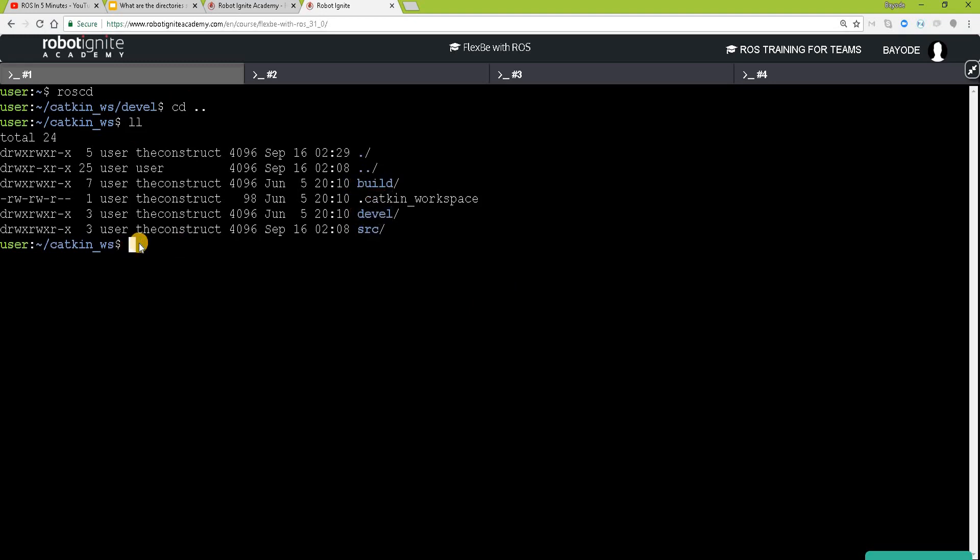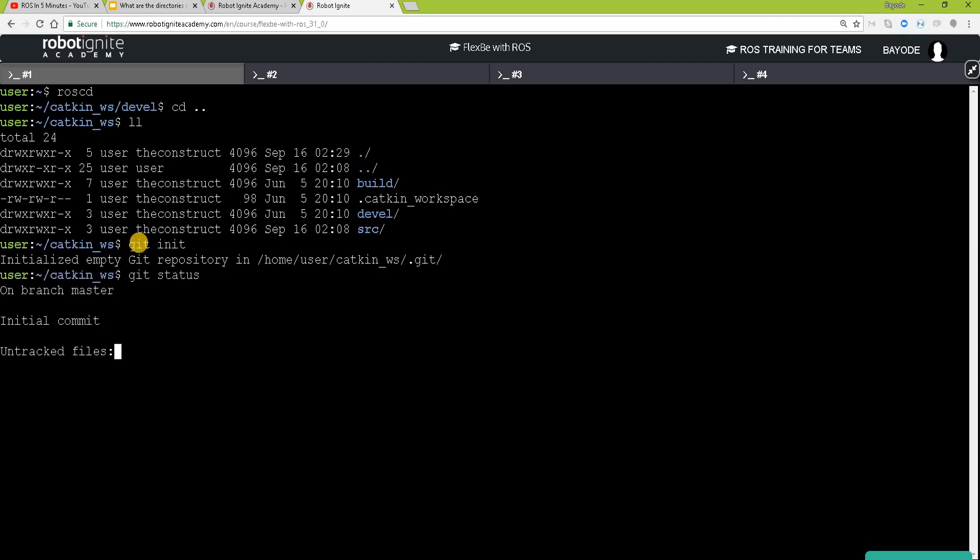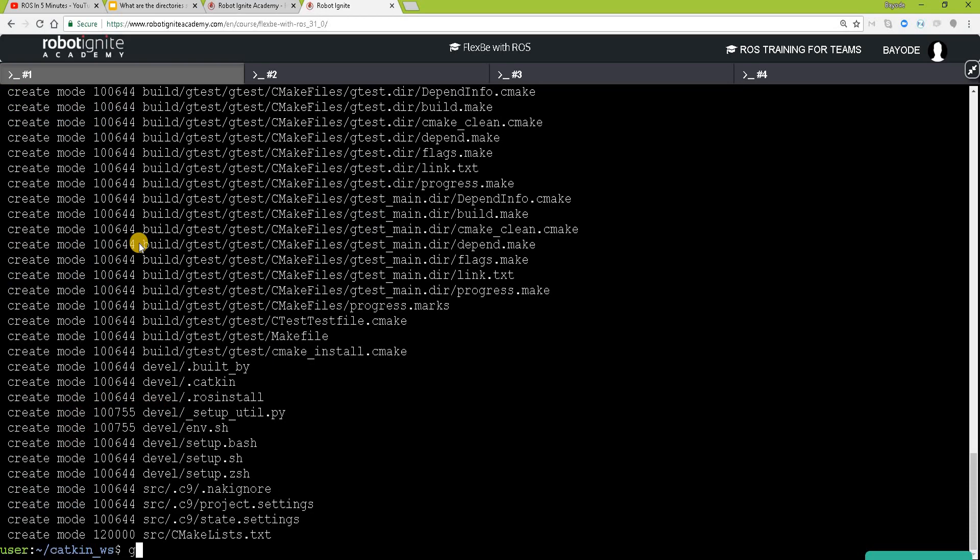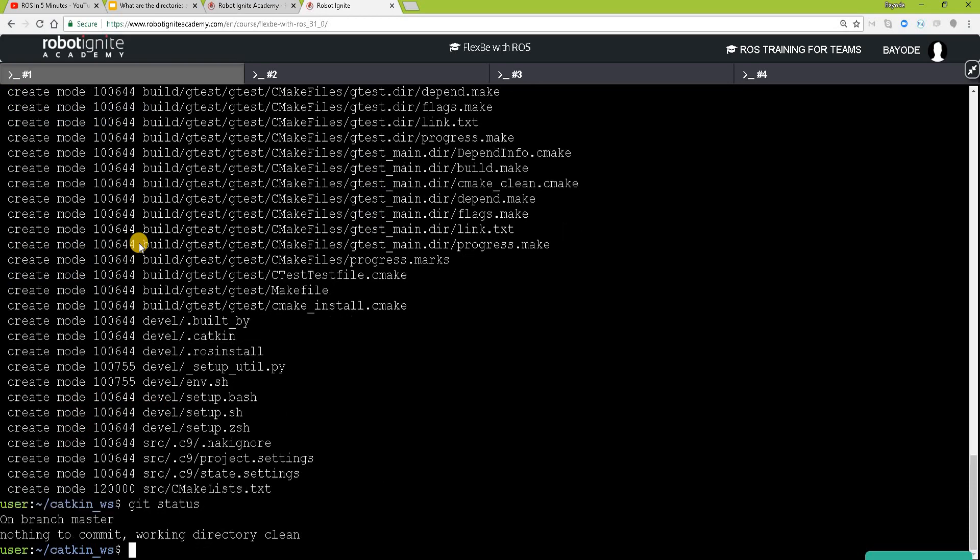So before we go ahead, we are going to save your state using git. Great. So when we do git status, we know everything is clean.